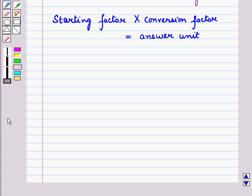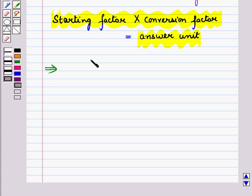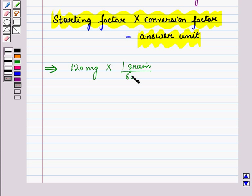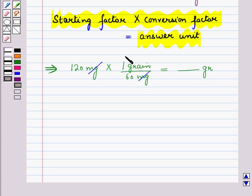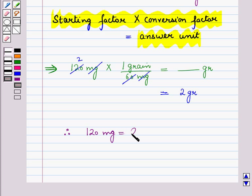Using dimensional analysis, we set up the equation as starting factor into conversion factor is equal to answer unit. That is 120 mg into 1 grain upon 60 mg is equal to answer unit. Now, mg cancels with mg, and 60 into 2 is 120. So 2 into 1 grain is equal to 2 grains. Therefore, 120 mg is equal to 2 grains.